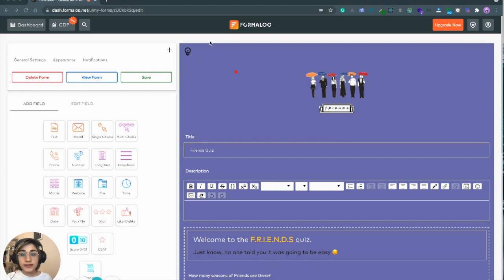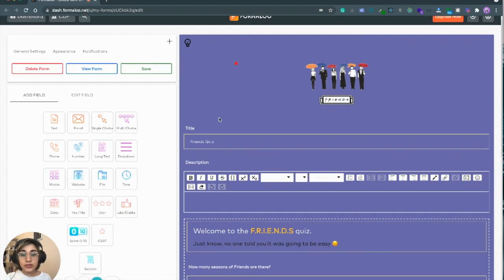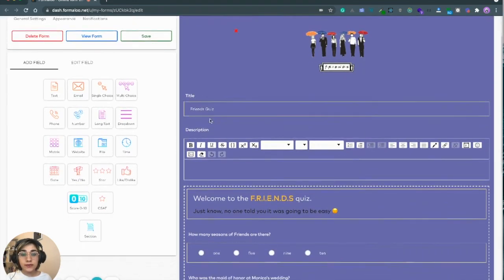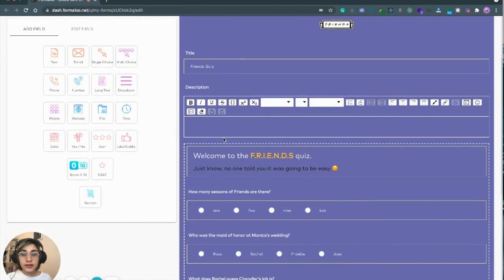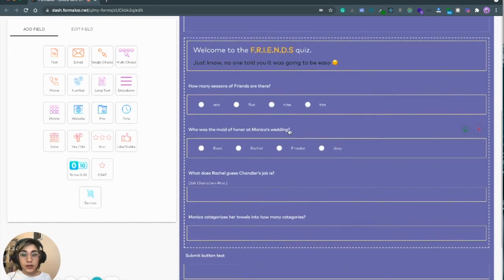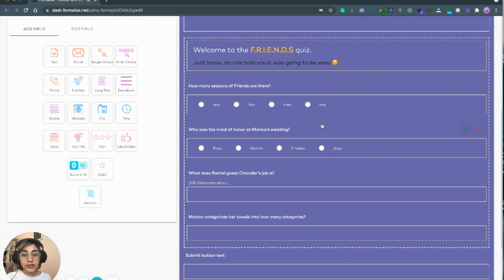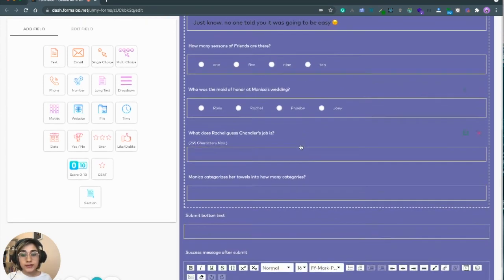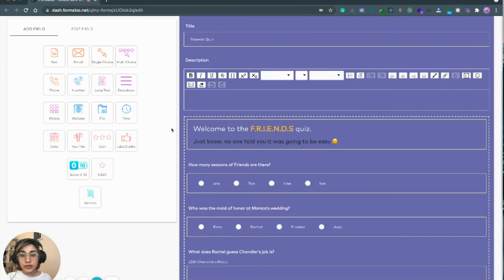For your first step, you need to just build a form on Formalu that I did before recording this video. My form includes single choice, number, and short text.